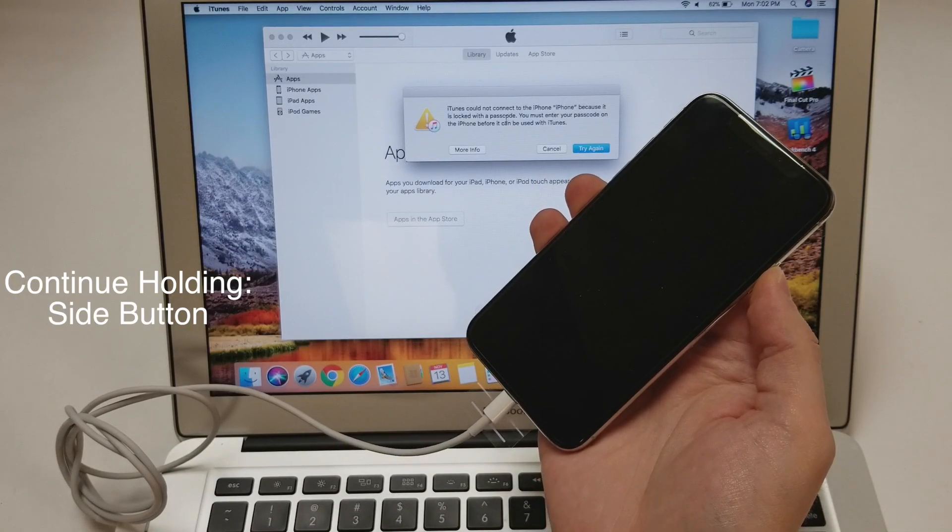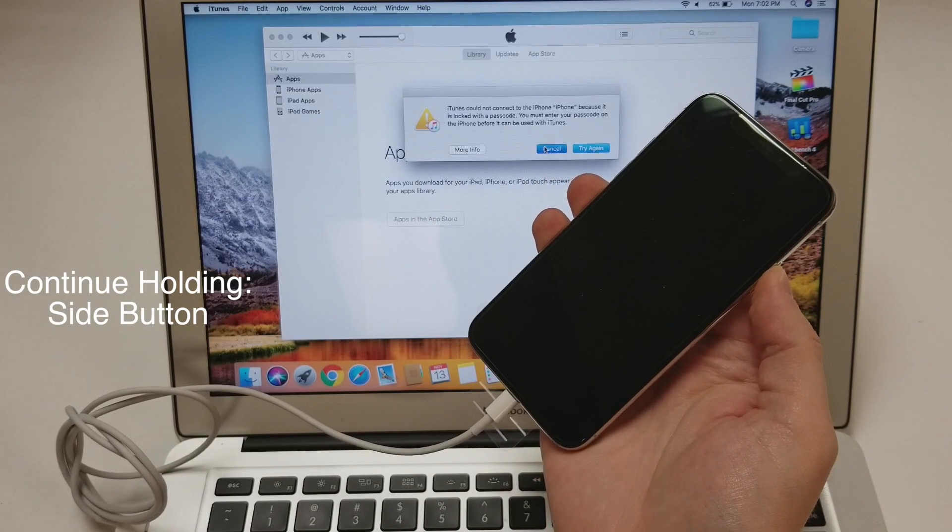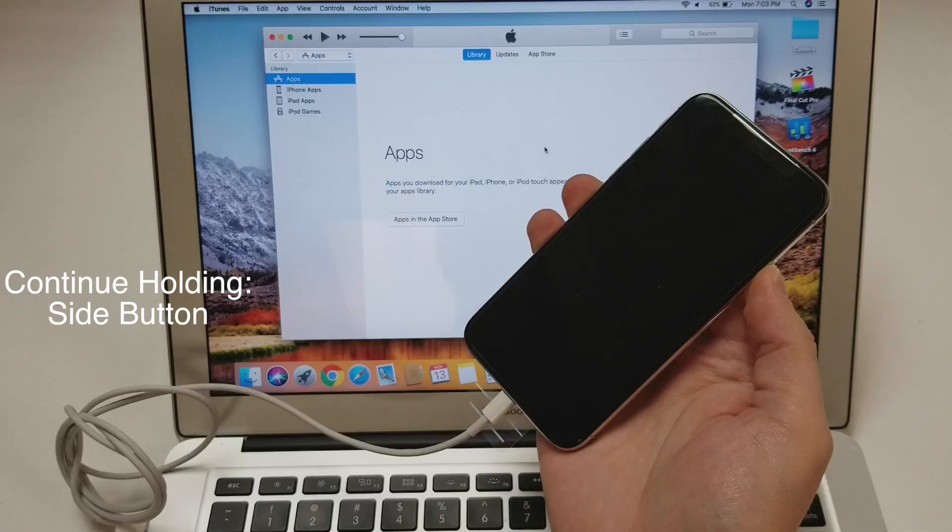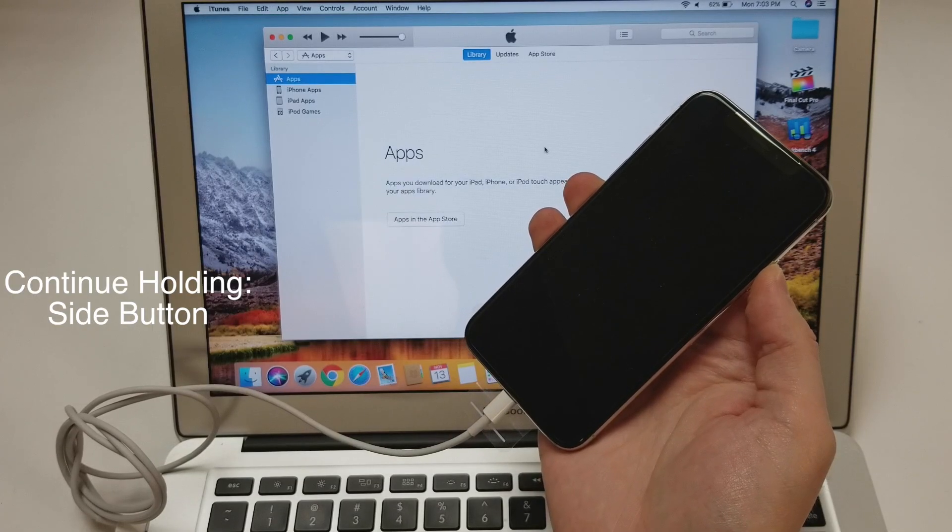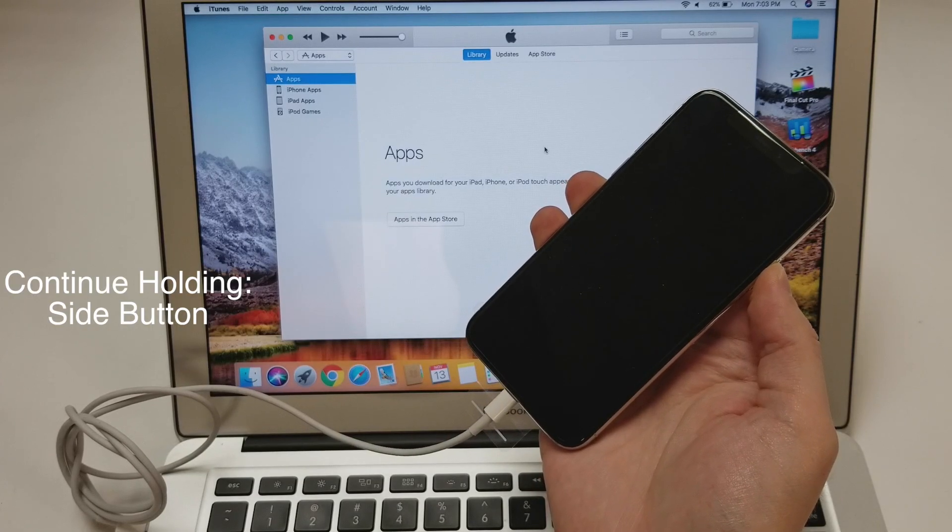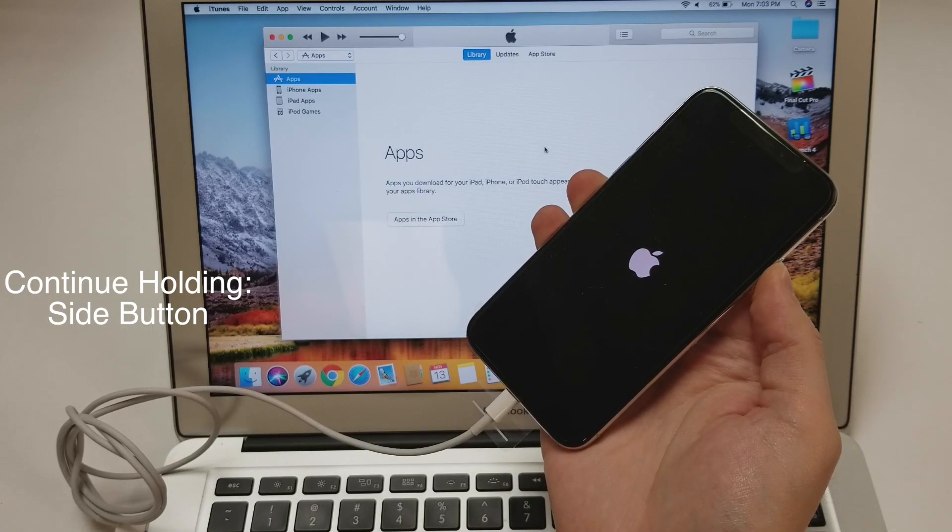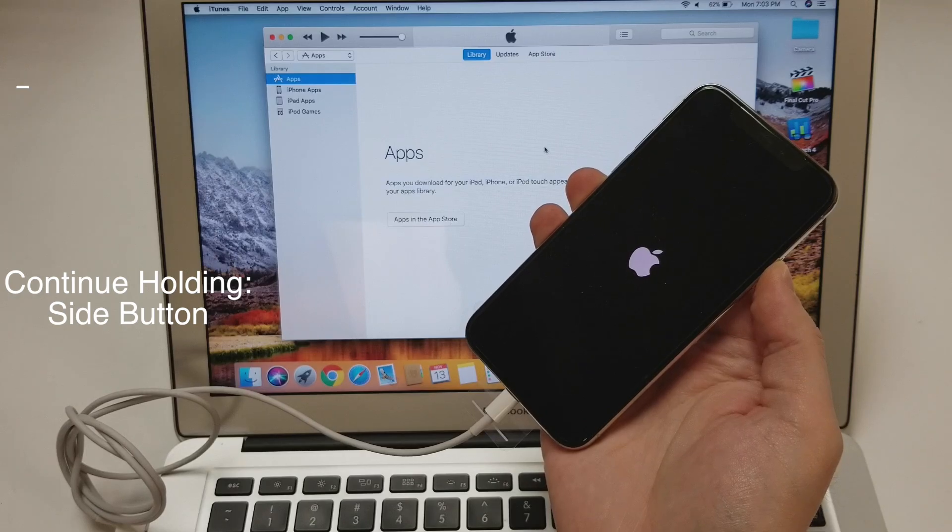Some prompts may pop up on iTunes but you can ignore those or cancel them. If an Apple logo pops up on the phone, it is working fine.